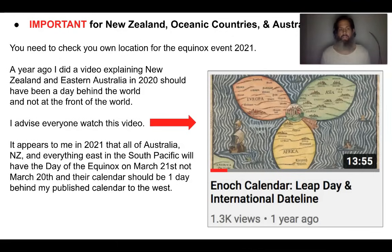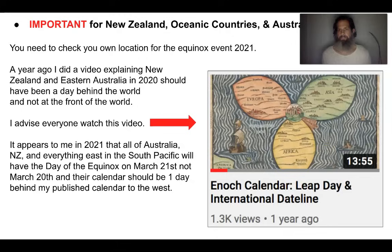Their calendar should be one day behind my published calendar to the west. So their first day of the first month will be on March 22nd, 2021, not March 21st, 2021. And at the end of the video, I will demonstrate why I understand that their equinox event is really going to be on March 21st, 2021.